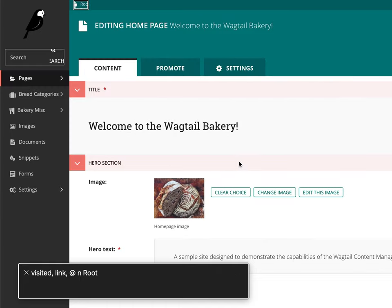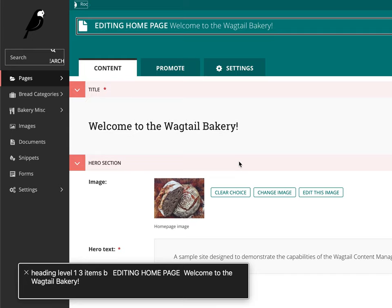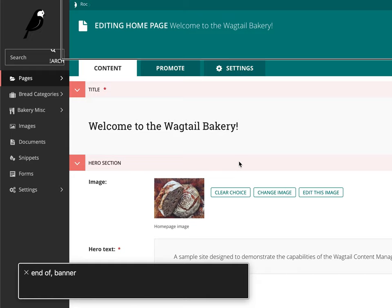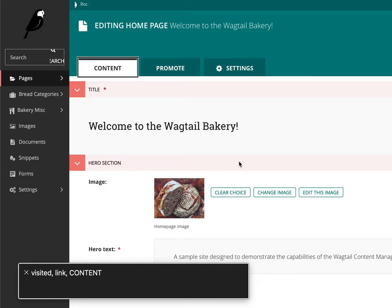Visited Link. At In Root. Heading Level 1, 3 Items. Editing Homepage. Status. Visit. Private. Link. Edit. Unlock. End of. Visited Link. Visited Link. Visited Link. Settings.